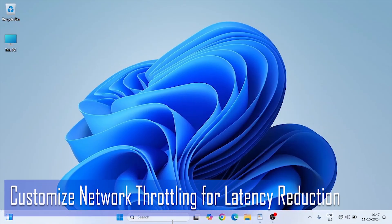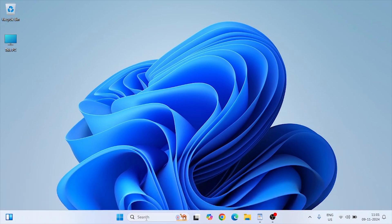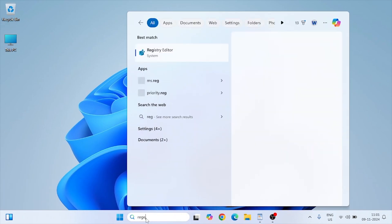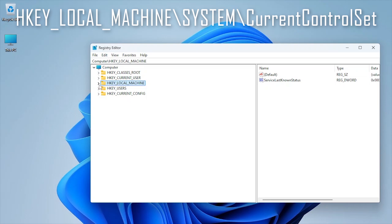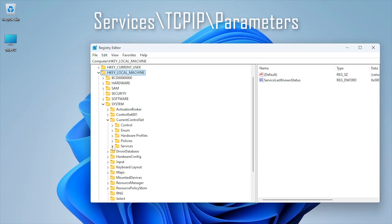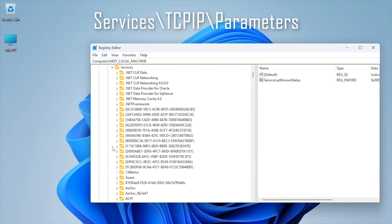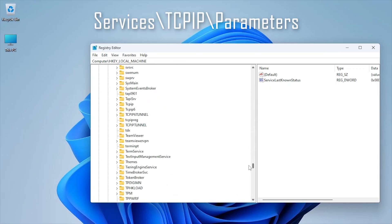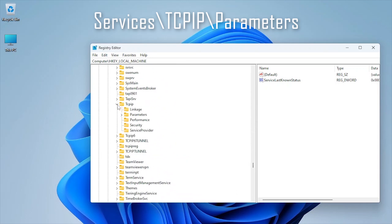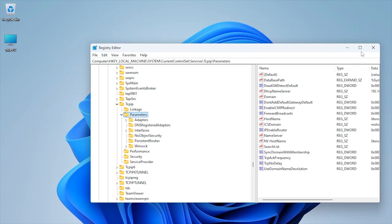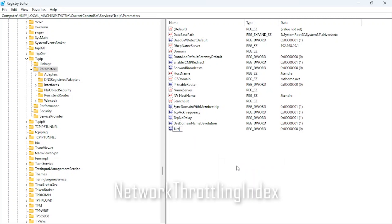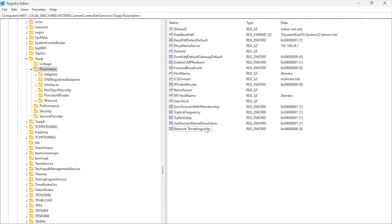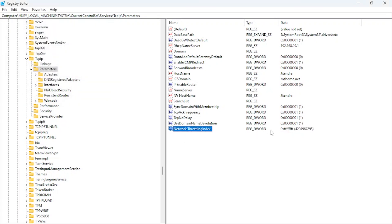Network throttling index limits how quickly your system processes network packets. This can increase lag, so let's disable it. Open Registry Editor and navigate to HKEY_LOCAL_MACHINE, System, CurrentControlSet, Services, DCPIP, Parameters. Create a new DWORD 32-bit named NetworkThrottlingIndex and set it to FFFFFFFF (eight character F's). This tweak ensures the network interface isn't limited in data throughput, improving online gaming experience with lower latency.